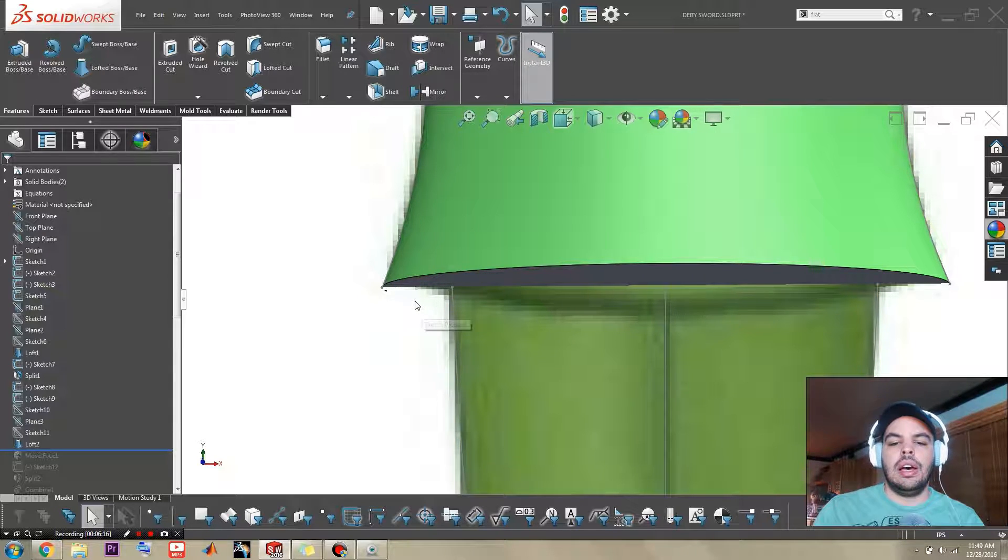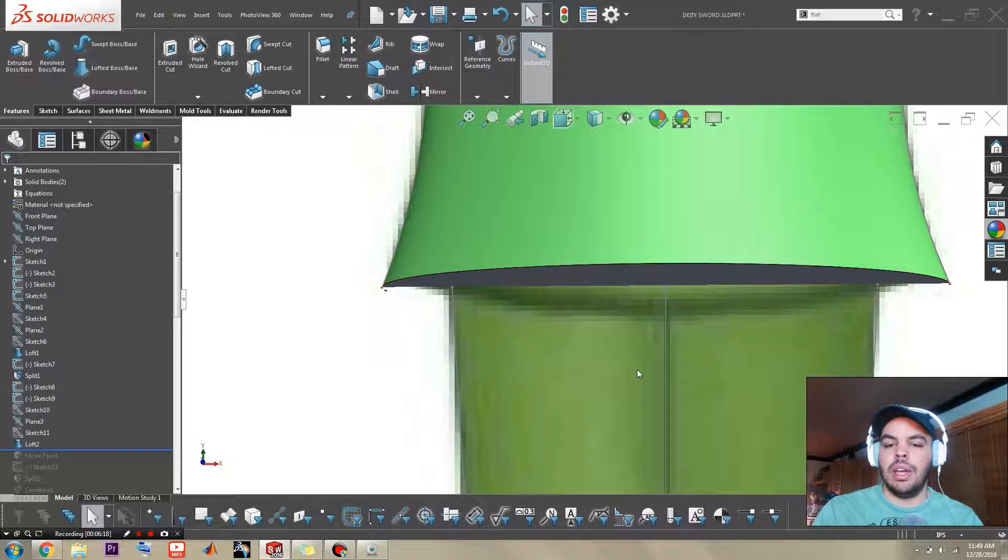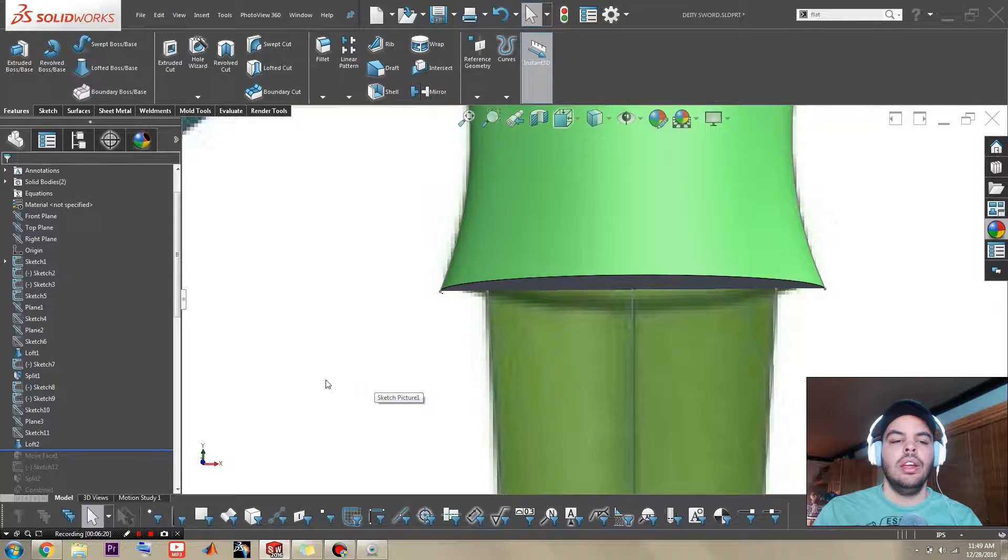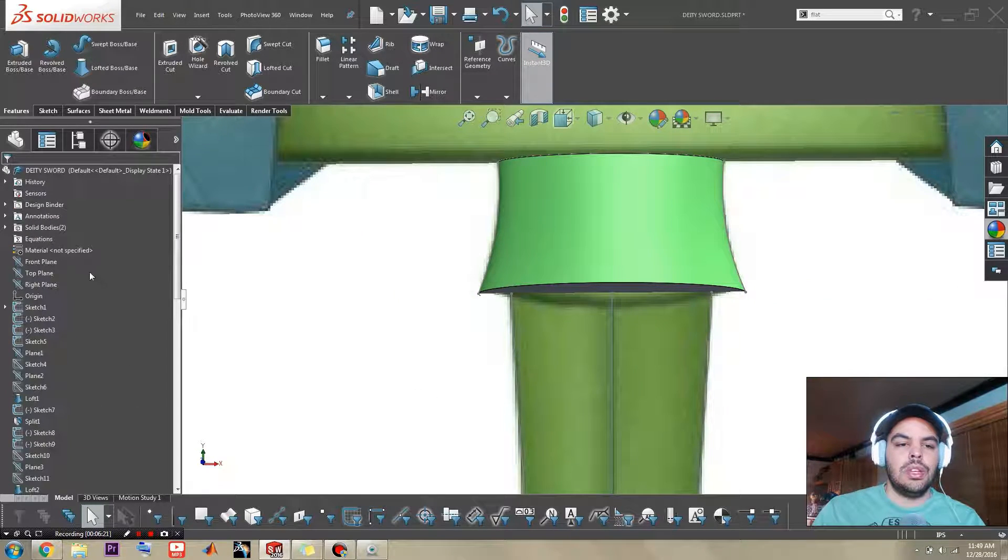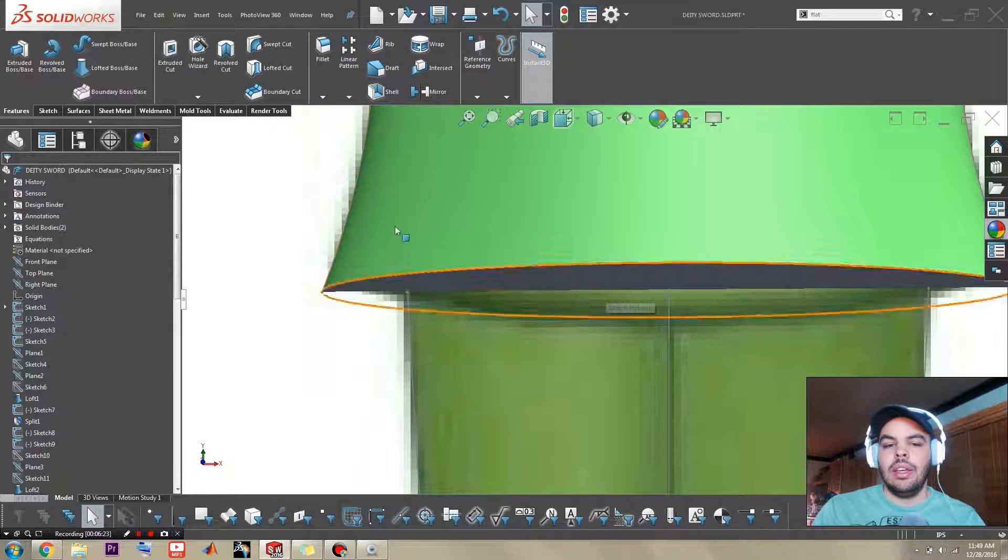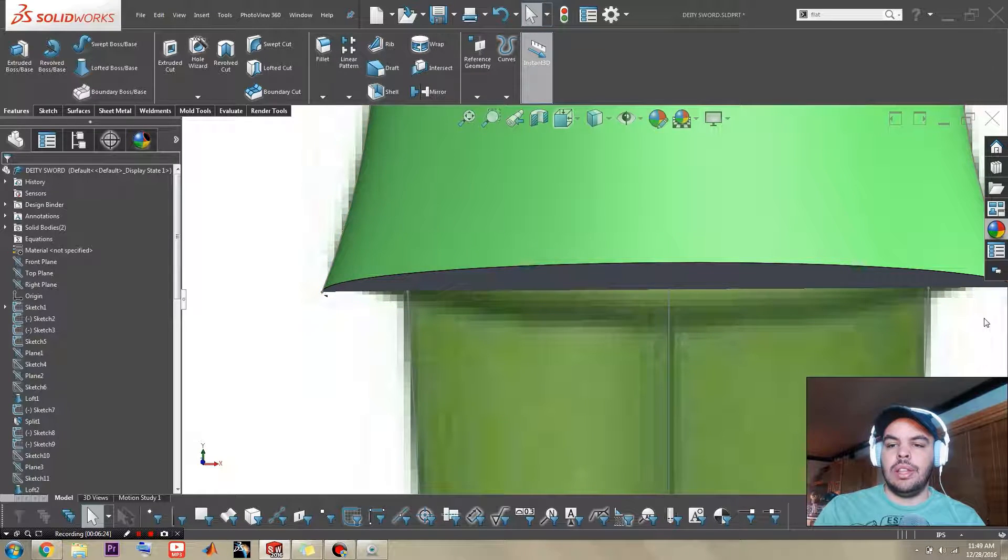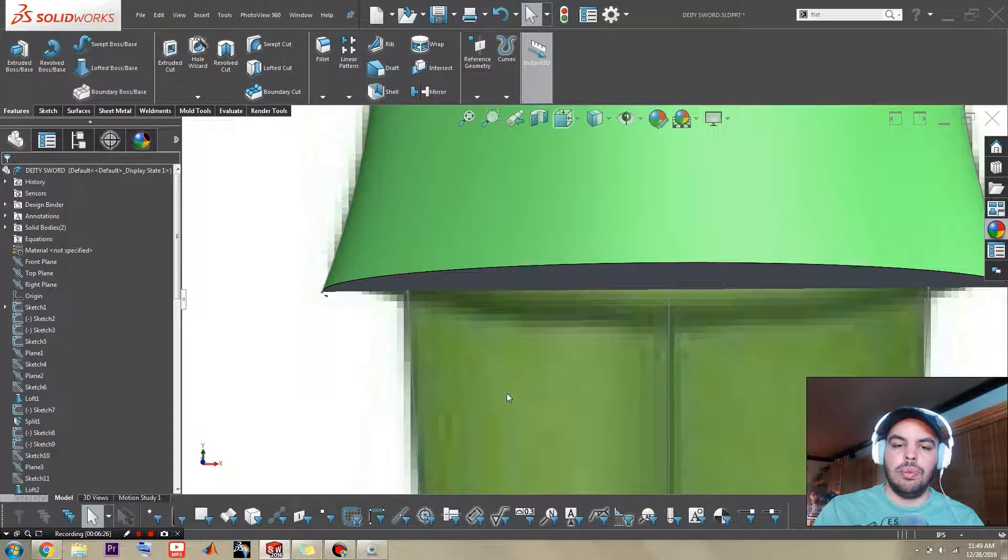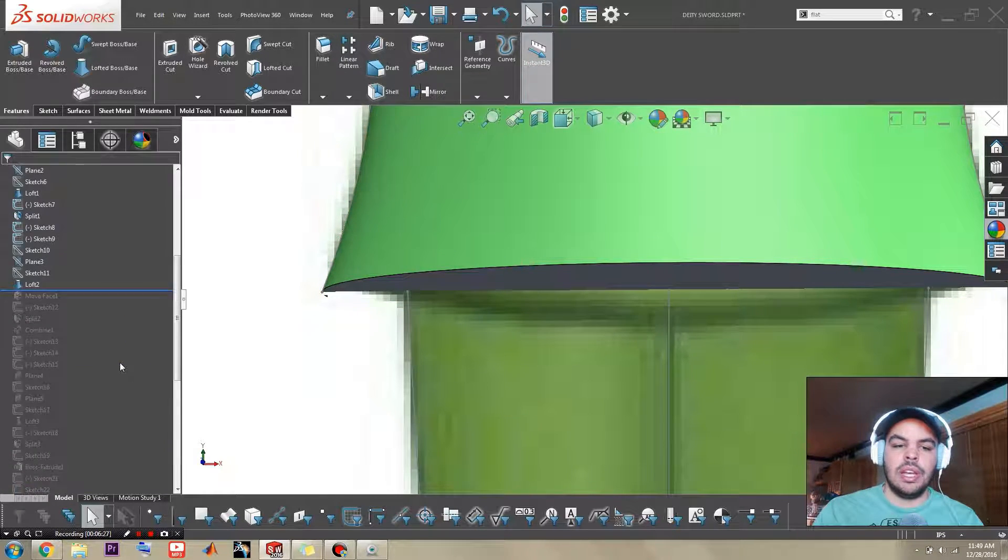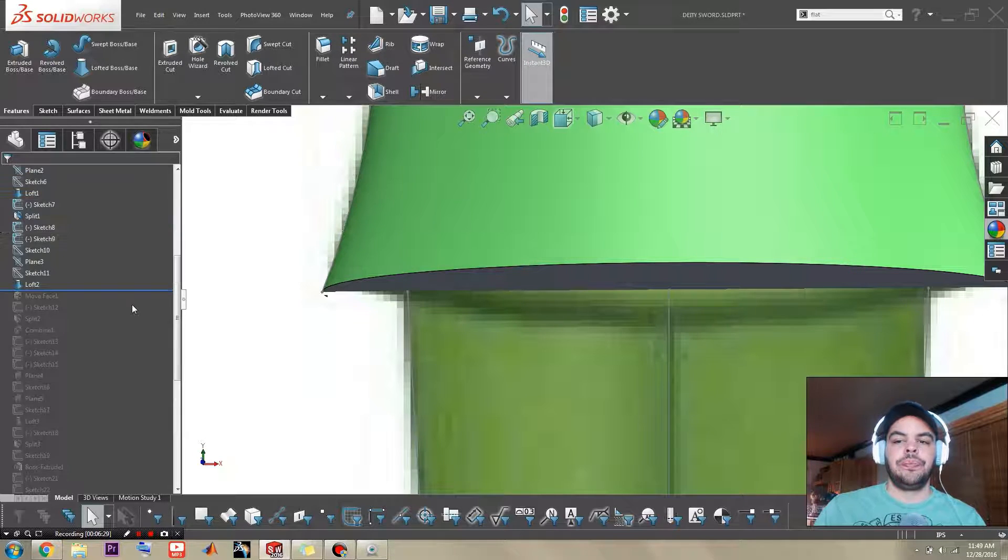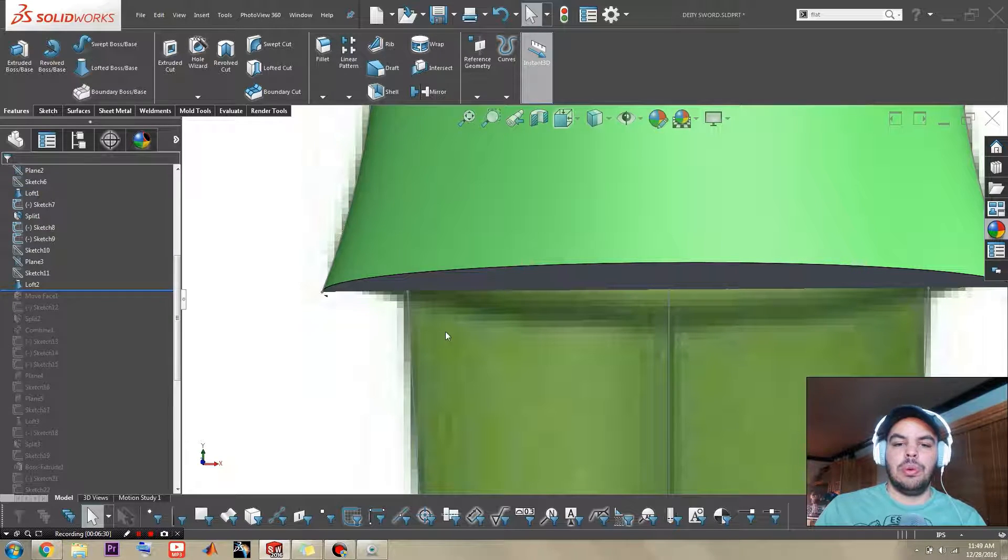And the thing is I cannot trim that away if there's not any stuff there. So I was thinking that I would have to go back, redraw the curves, and move the plane. But there's actually a very simple fix.